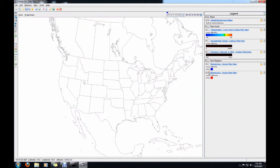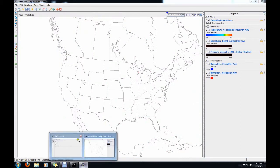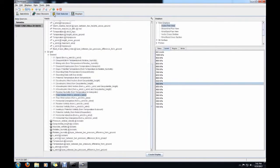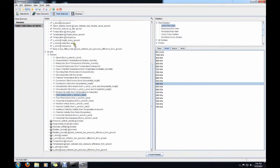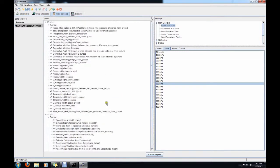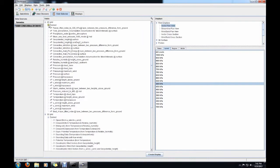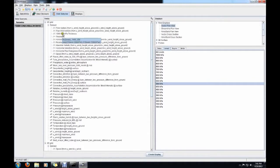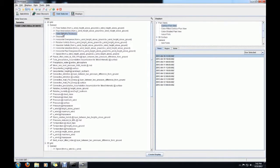Next we're going to plot thickness. If this is going a little too fast, just pause and get as far as you need to. Thickness — there are two different thicknesses that are used. Go under the 2D grid, under derived. We have thickness, or 1000-500 hectopascal thickness — that's the one we want. The time has already been taken; we don't really need to do anything else here. Go ahead and plot it.